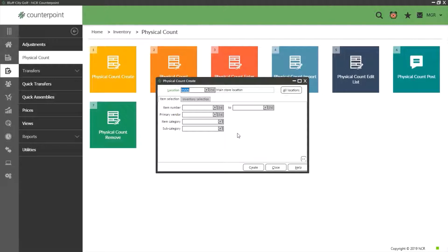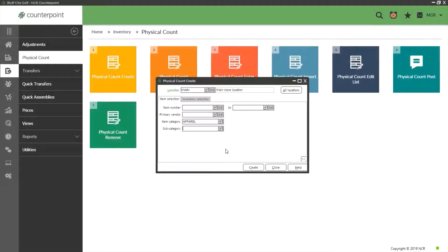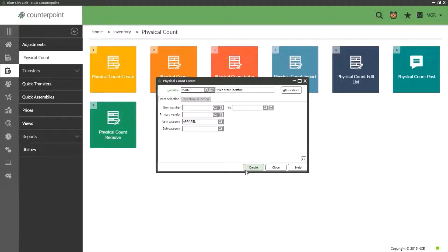For this tutorial I am going to select a single item category to create a physical count for. Let's choose apparel. With our filter selected we can then choose the create button.